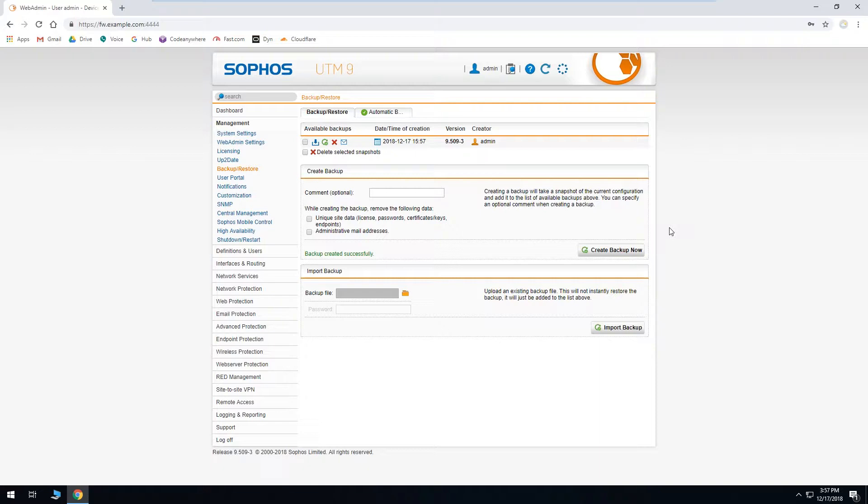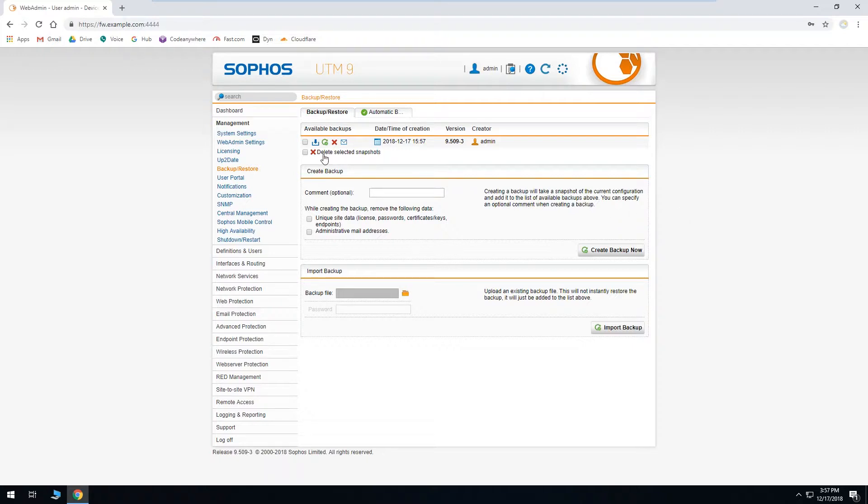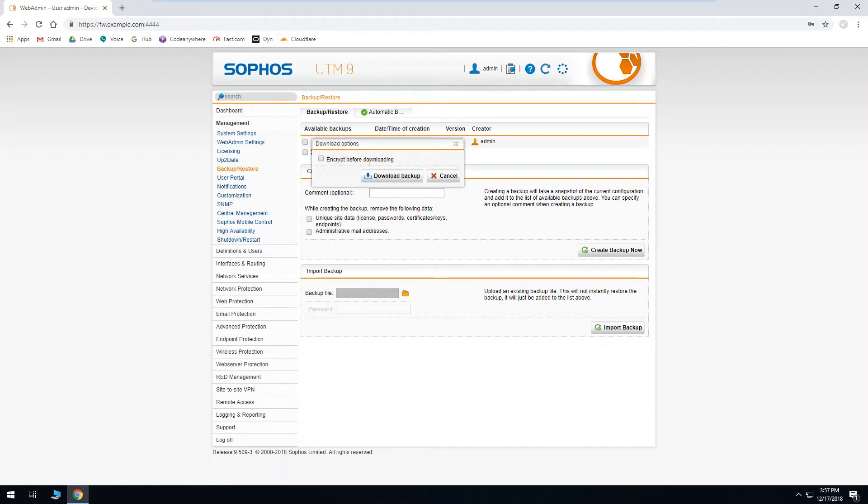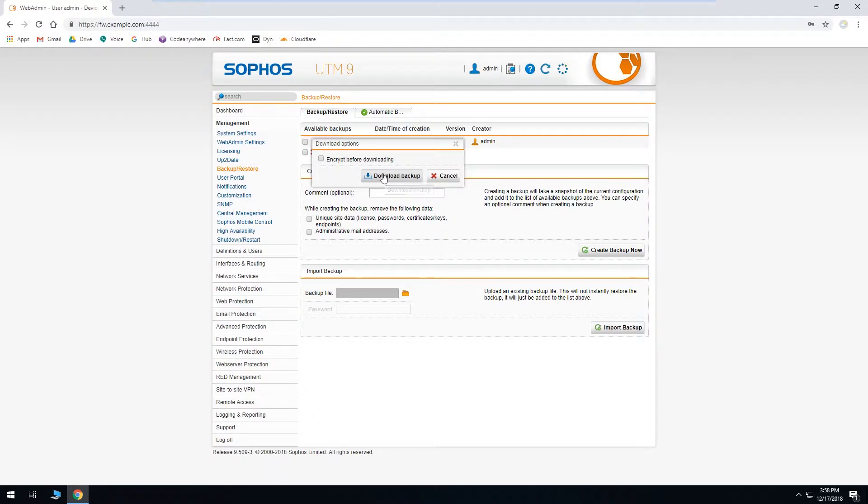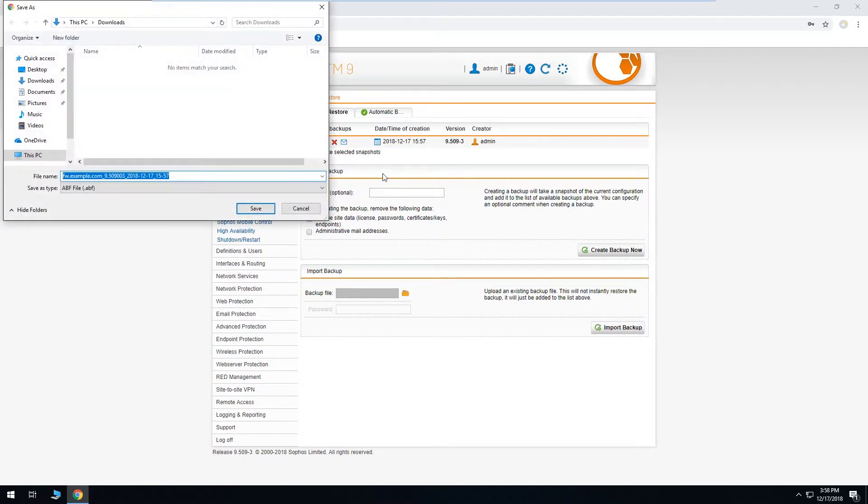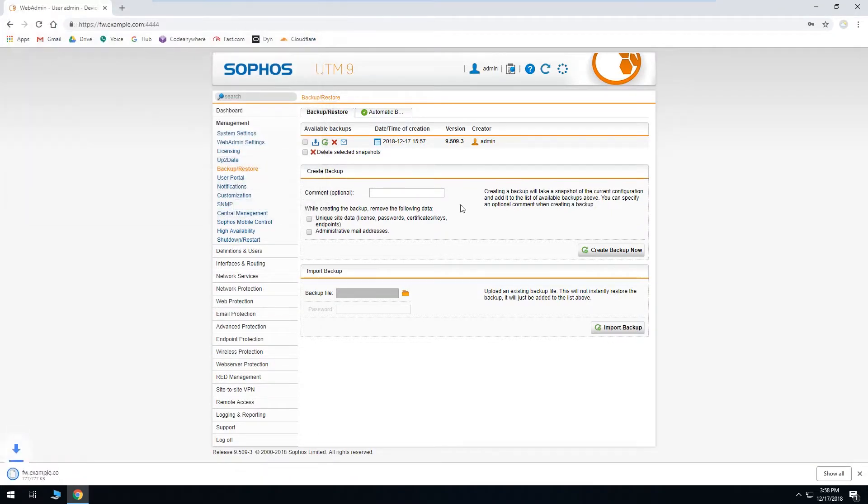So for safekeeping we should download a copy of it to our local machine in case something goes horribly wrong with the firmware update. Then we're able to quickly restore from the backup and we'll be back up and running. So to do that, you just click this little blue download button. It offers you a choice to encrypt before downloading. If you're going to be storing this somewhere where other people might have access to it, it may be a good idea to do that. For this demo we're not going to, so we'll just download a copy and save it in our downloads.